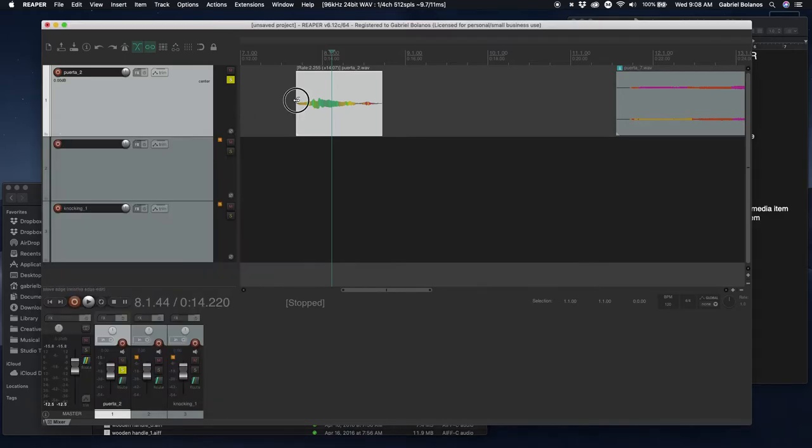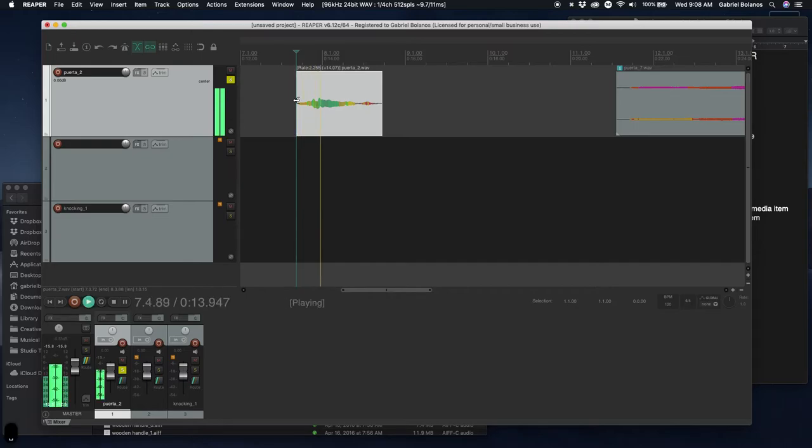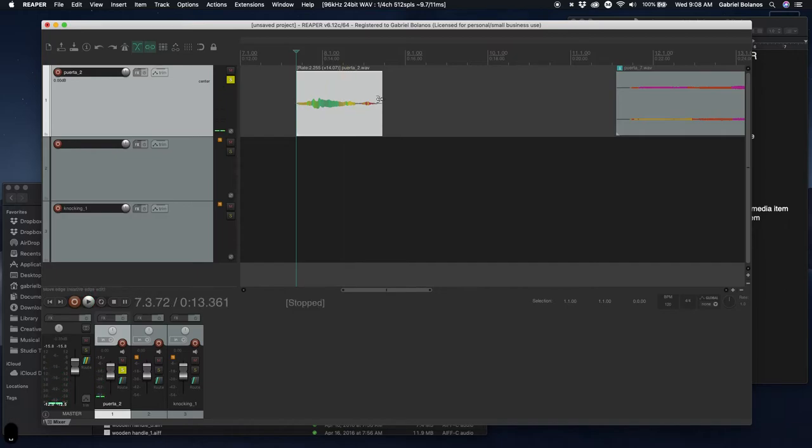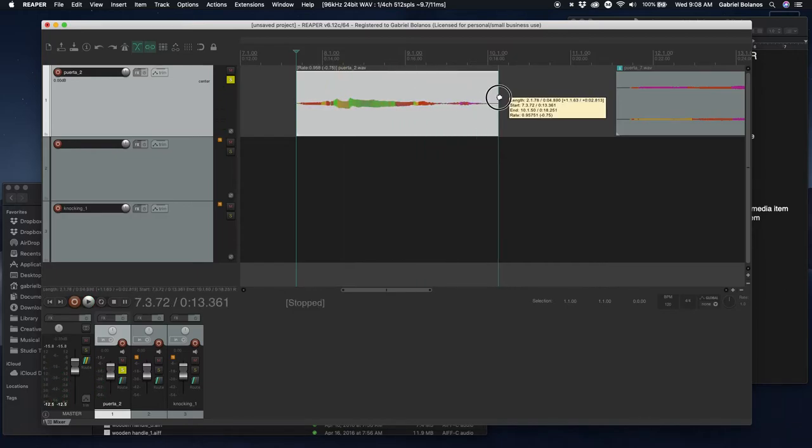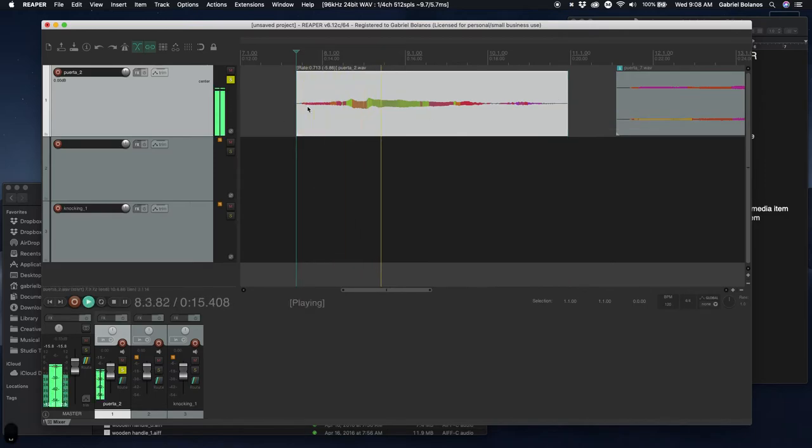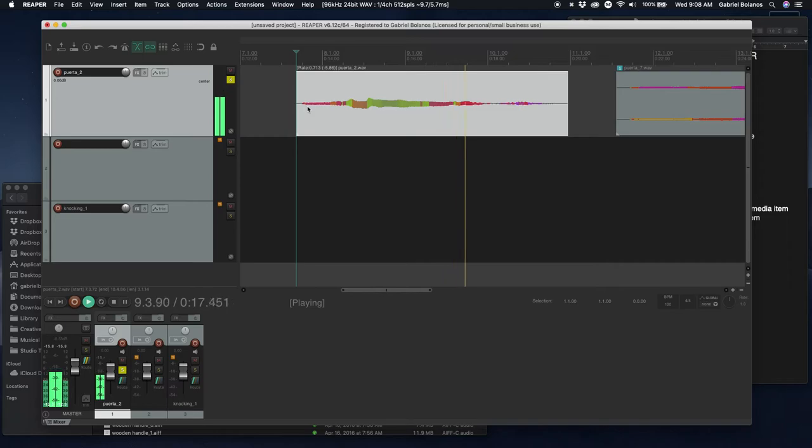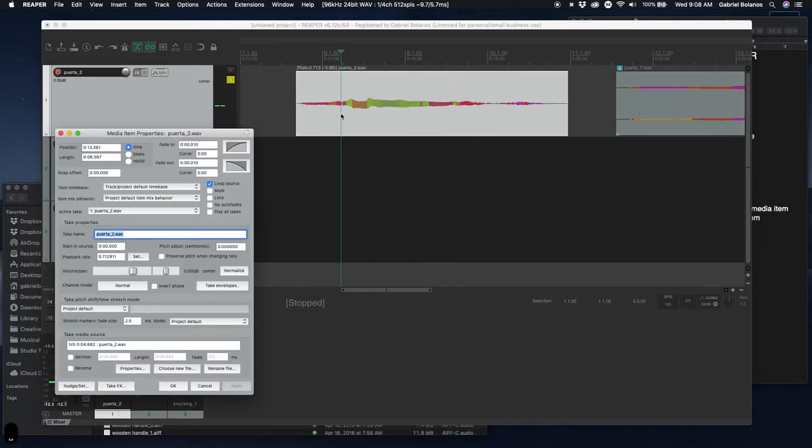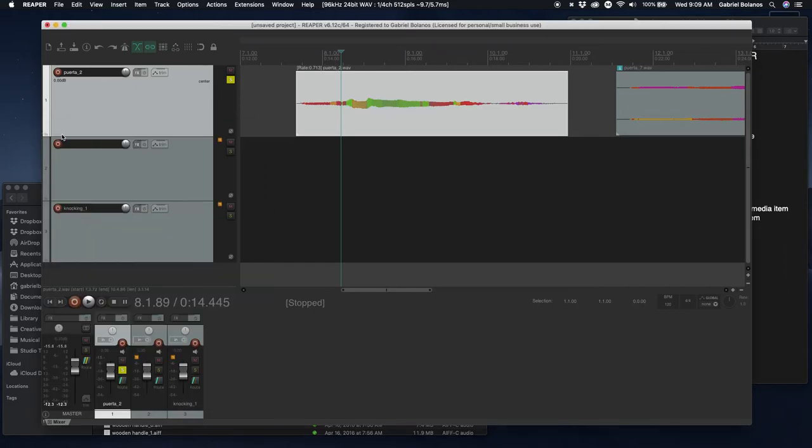we now get a closer representation of what it was like to work with magnetic tape. And when we speed up the media item or slow it down, it adjusts the pitch. It's up to you whether you want to preserve the pitch or not. Both are valid and powerful tools.